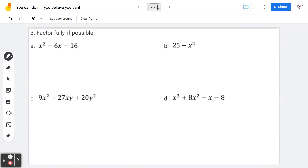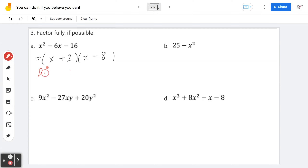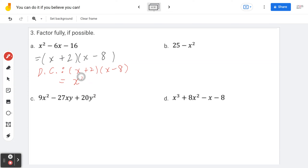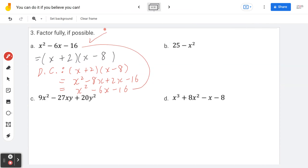Example 3a — factor fully: x² − 6x − 16. By inspection (simple factoring), x² = x · x, and the factors of negative 16 that sum to negative 6 are positive 2 and negative 8. So the answer is (x + 2)(x − 8). Double-checking by expanding: x² − 8x + 2x − 16 = x² − 6x − 16, which matches.